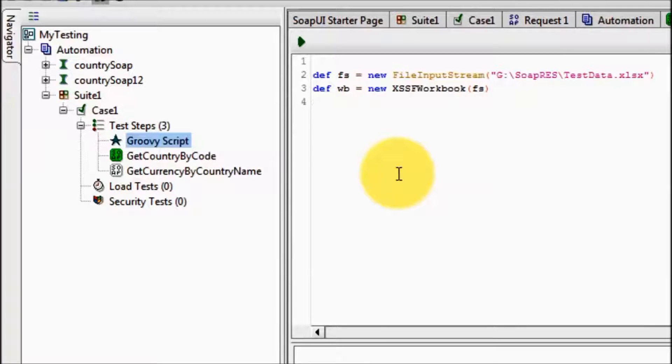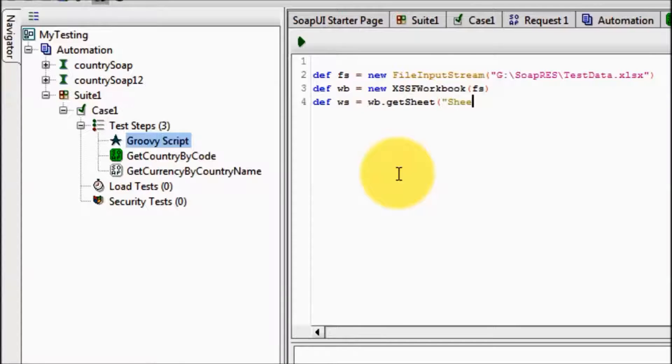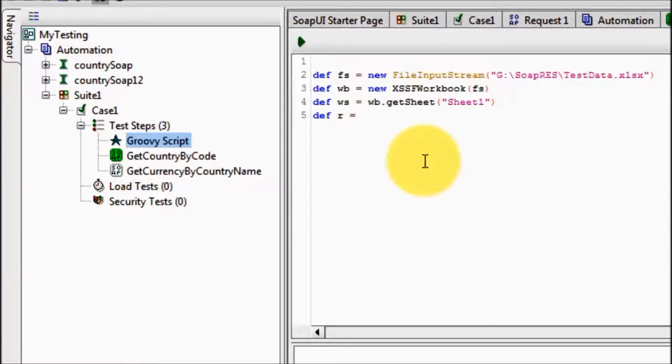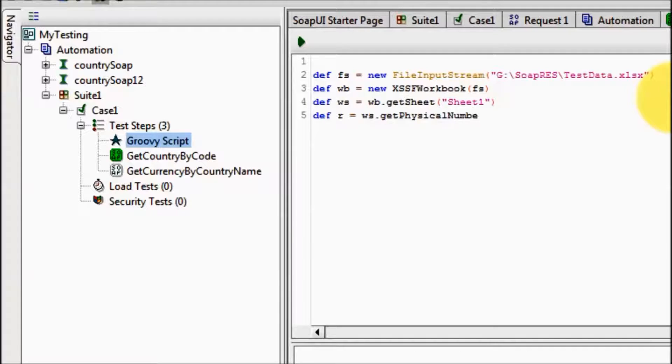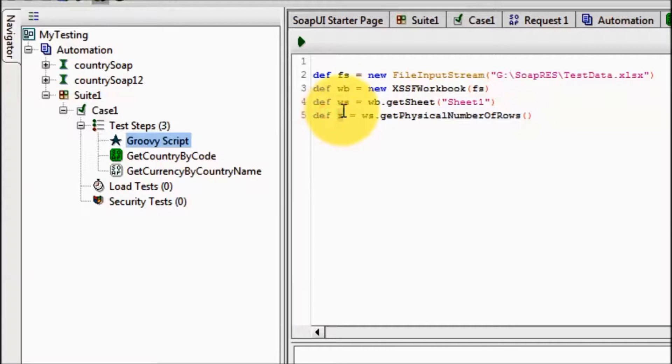So now moving to worksheet: def ws, wb workbook dot getSheet, which sheet you want to work on. I want to work on sheet1. Now I will have to check how many test data we have. I am reading number of rows inside the sheet: getPhysicalNumberOfRows. This method is going to return number of rows we have inside the worksheet.